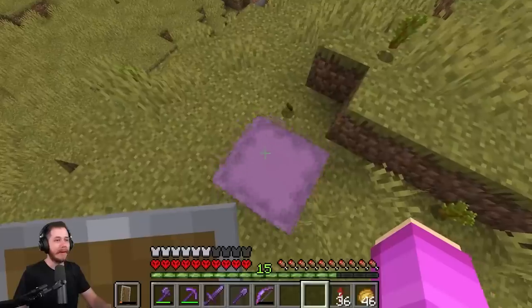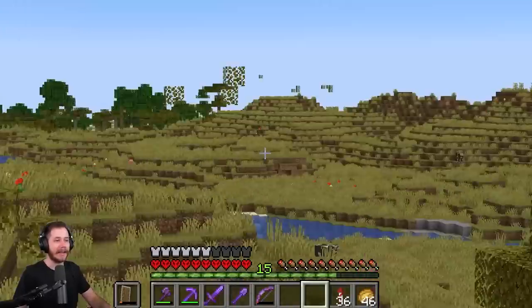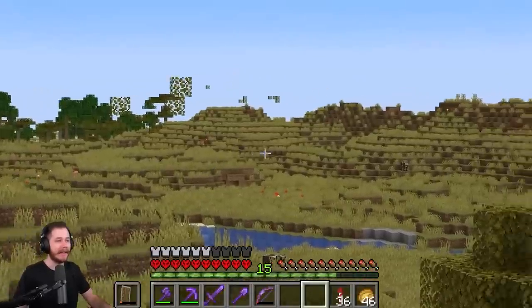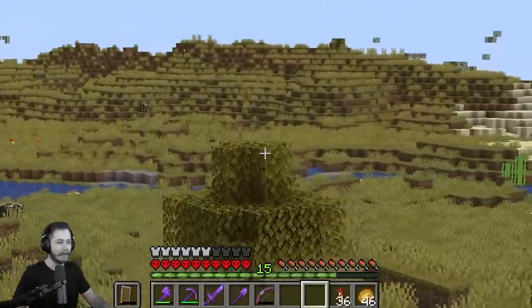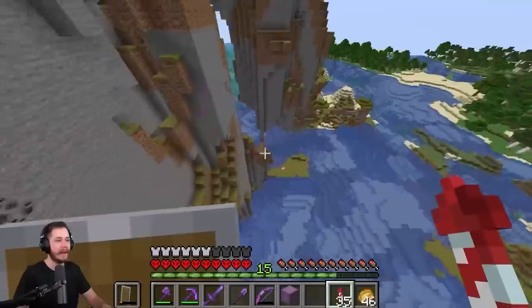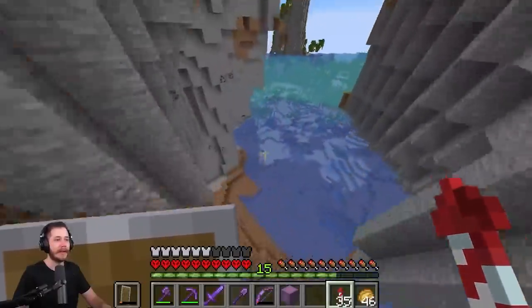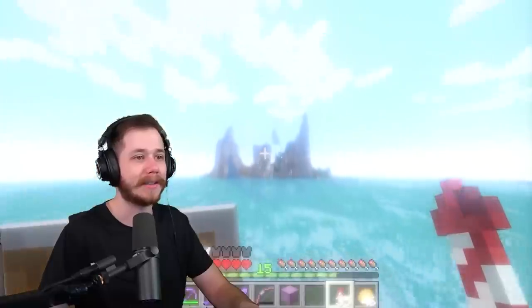There we go — a nice barren wasteland, not a single tree in sight. It's not acacia wood, so we're good. Hopefully this should be plenty of wood for building up the castle I'm envisioning.